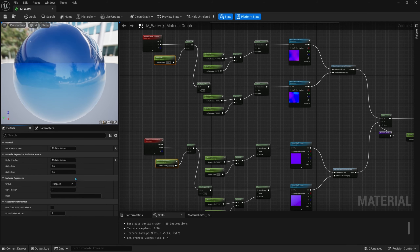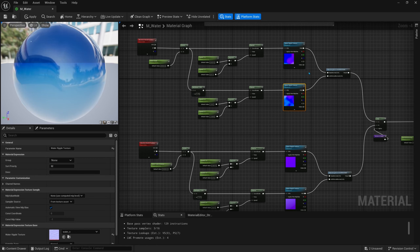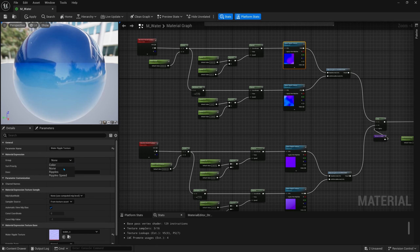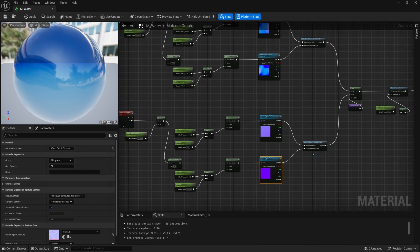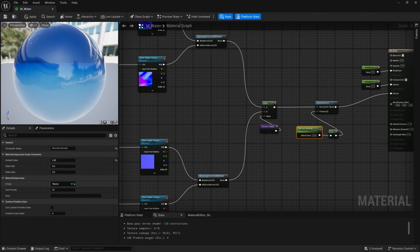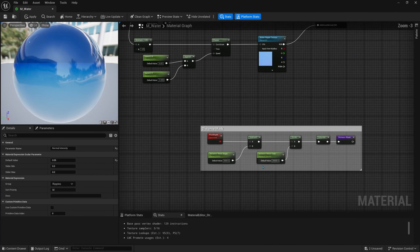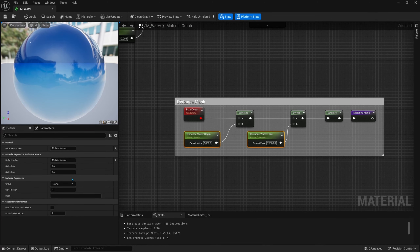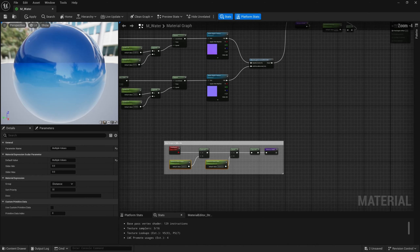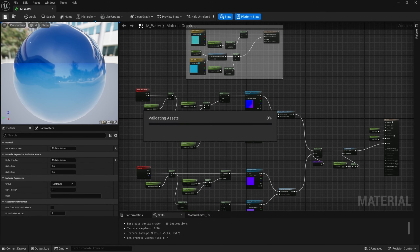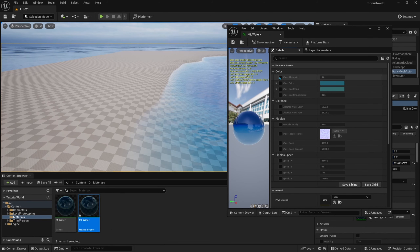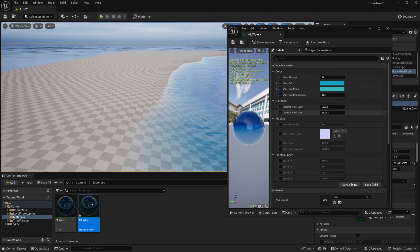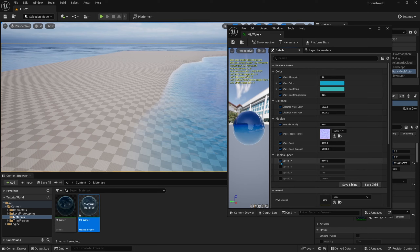The texture parameters — since they're the same — once you put one in the ripples group the others should follow. Then the distance parameters — distance water begin and distance water fade — select those two and call their group 'distance'. Now if we save, all of our material parameters should be neatly organized. Everything to do with color is up top, distance controls are here, ripples with scale are here, and speeds are grouped separately.